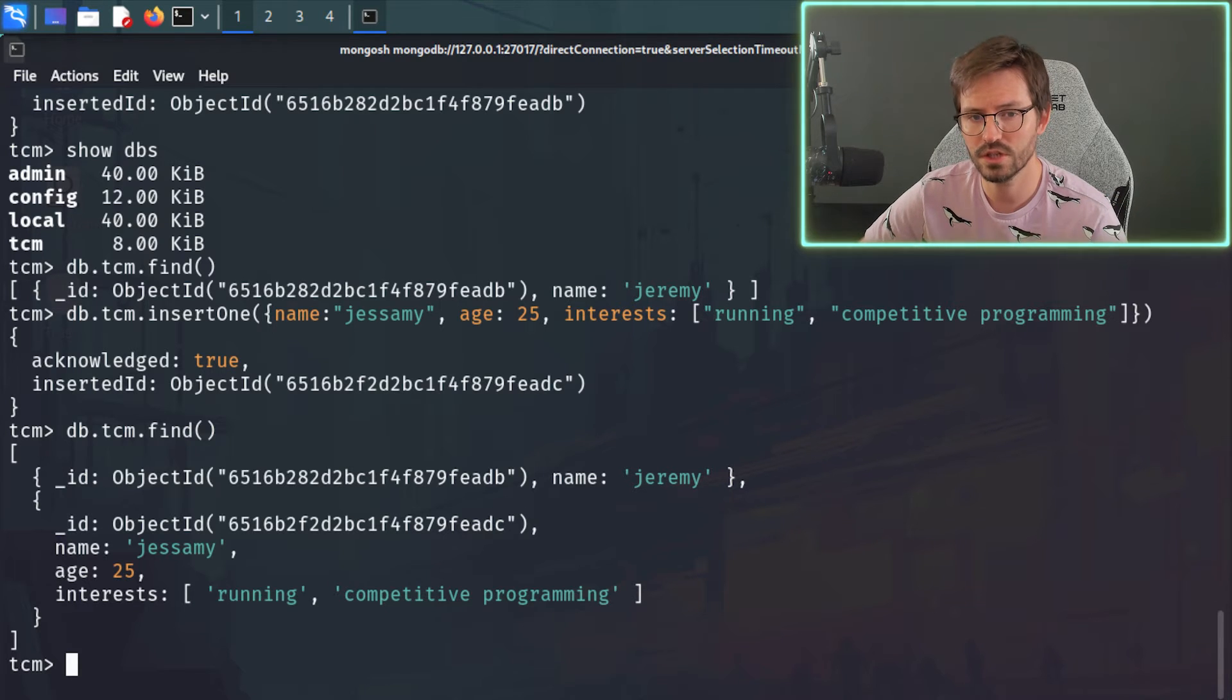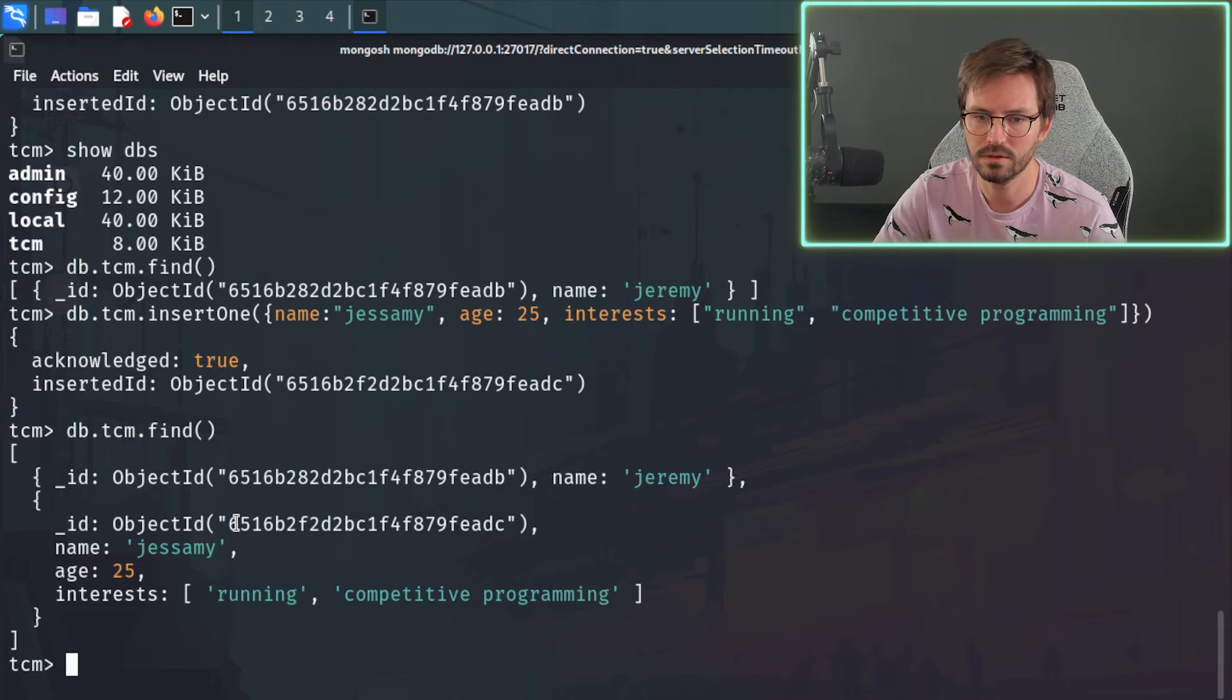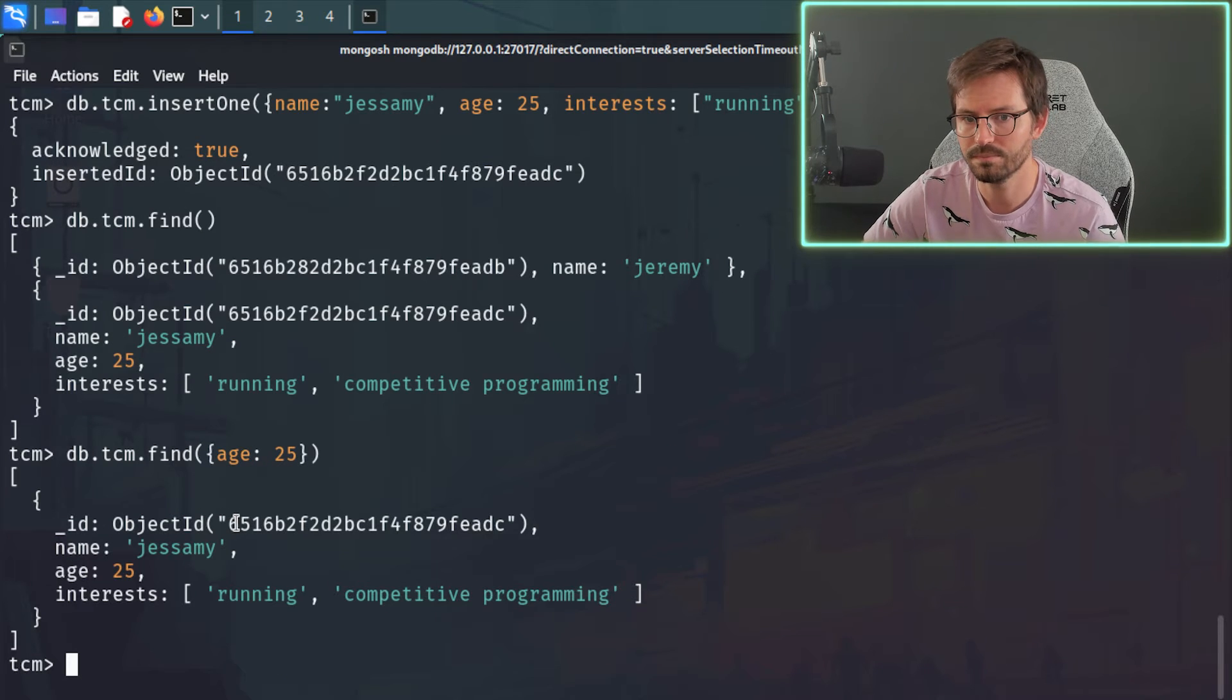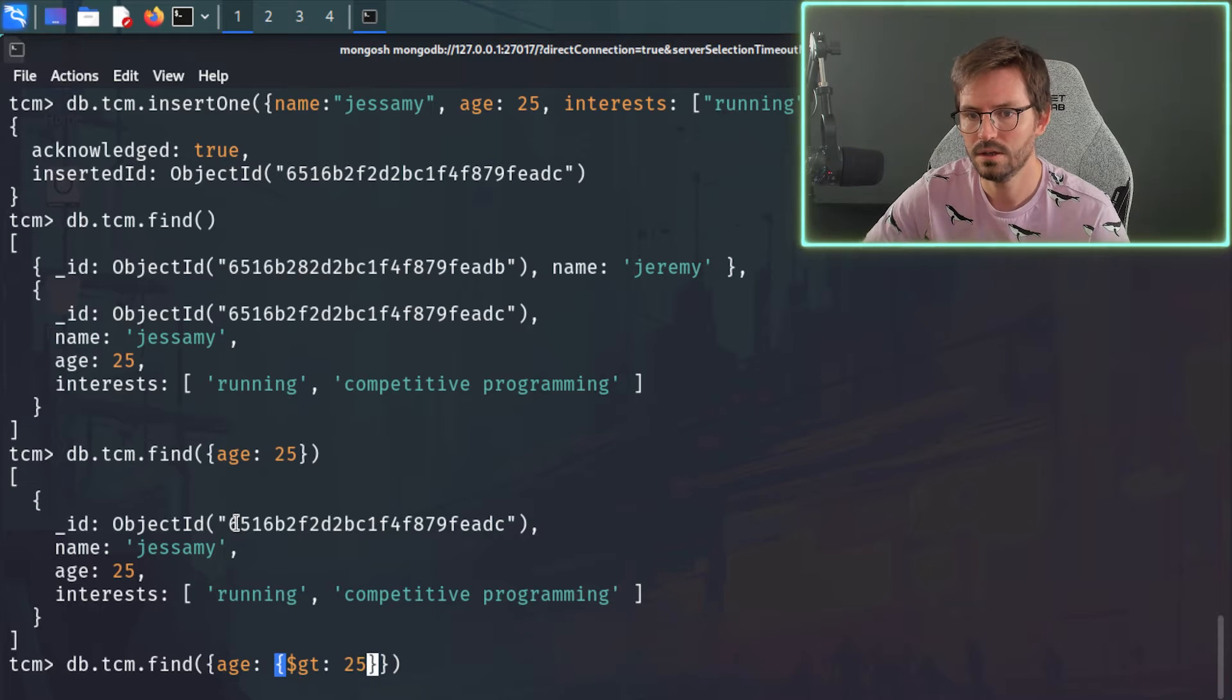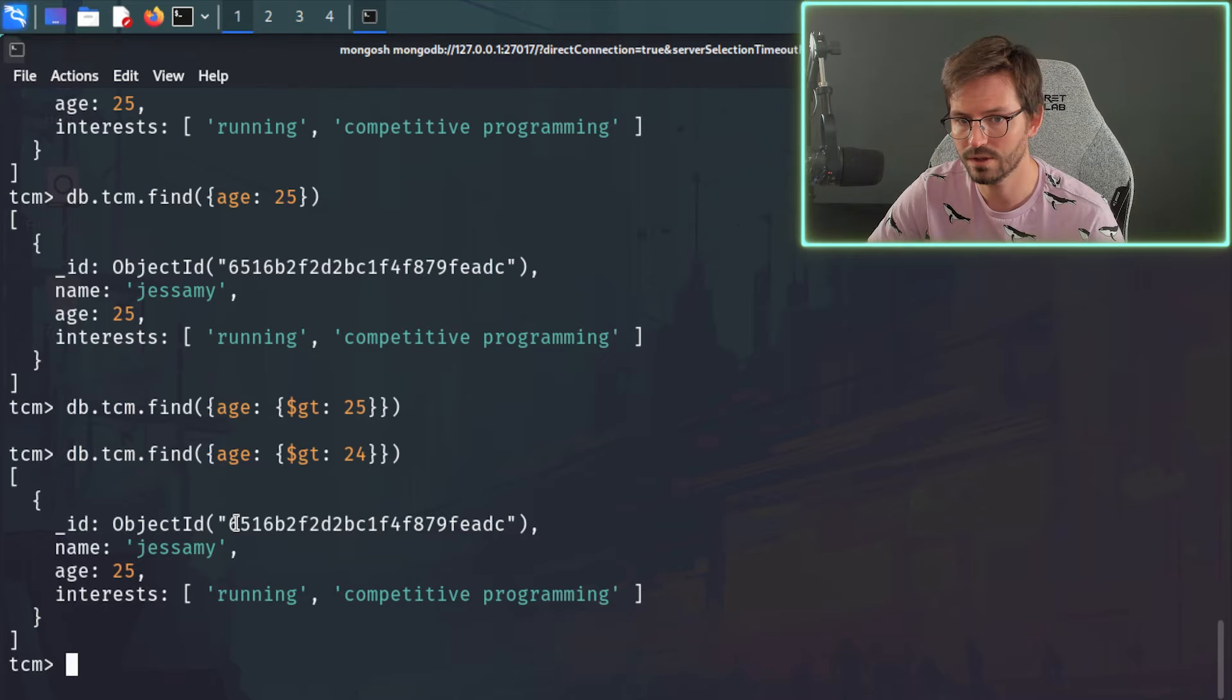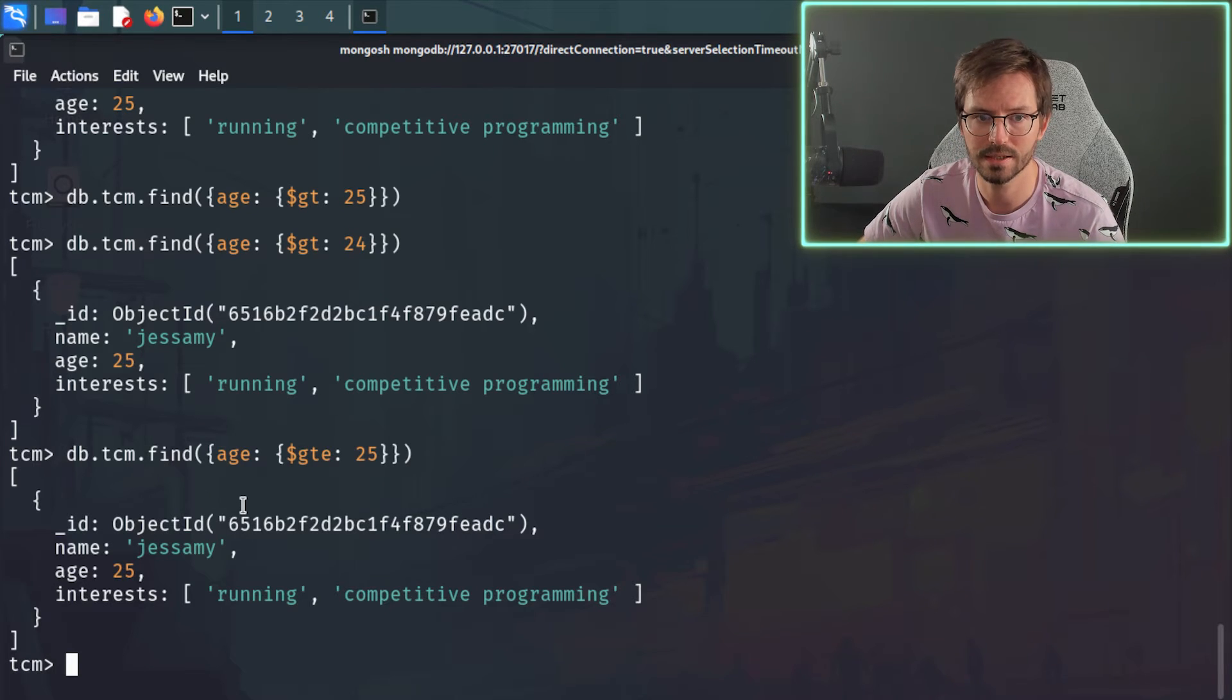Now for NoSQL injection, we often use and, well, abuse basically, the operators that are available for us. And for example, we might use an operator to filter out results and say, hey, db.tcm.find. And then we might add something like age of 25. But if we wanted to get everybody that is older than 25, for example, we would do age greater than 25. And this won't return any results because nobody is greater than 25. But if we do greater than 24, for example, we get Jasmine returned. Or if we do greater than equal to 25. Once again, we get Jasmine back.